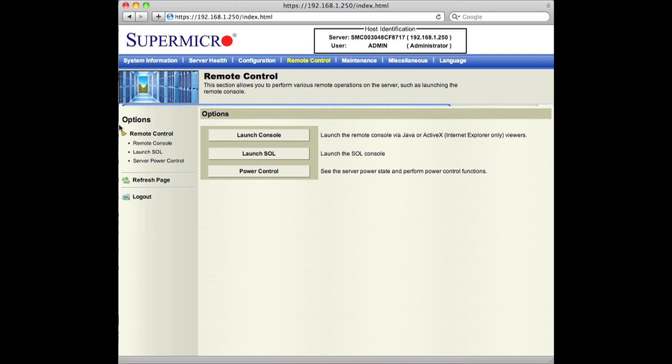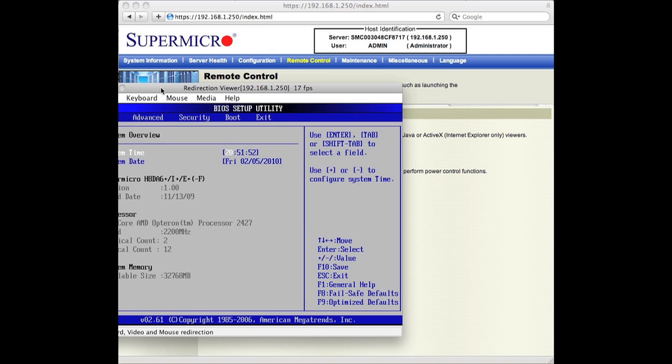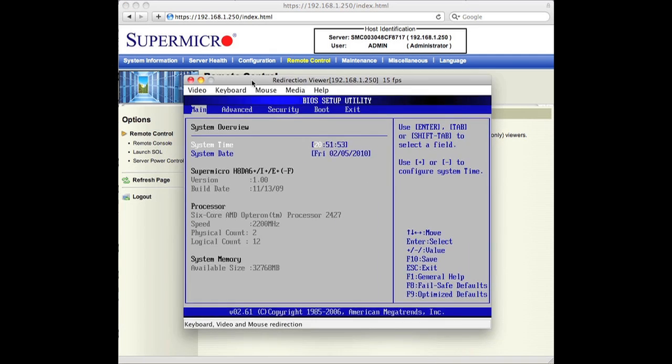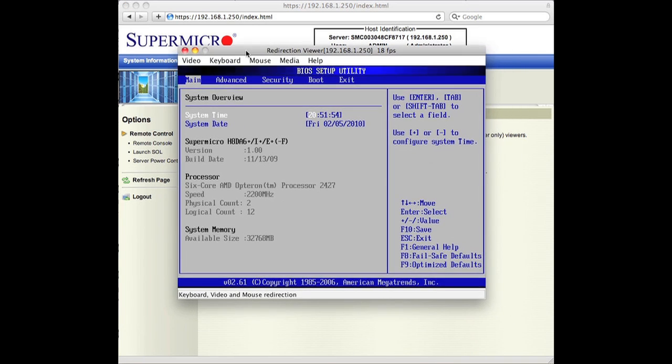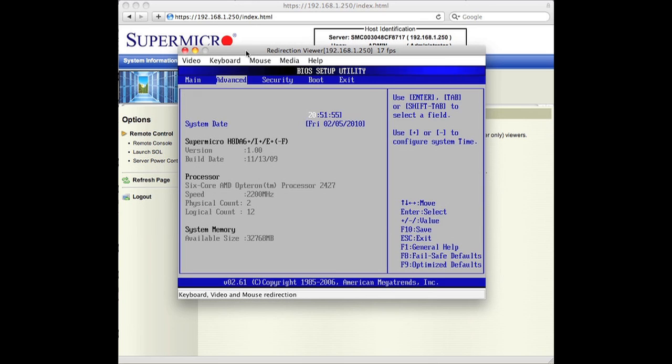Interestingly, of course, launch a console. So I have one here. And I have the BIOS up here.